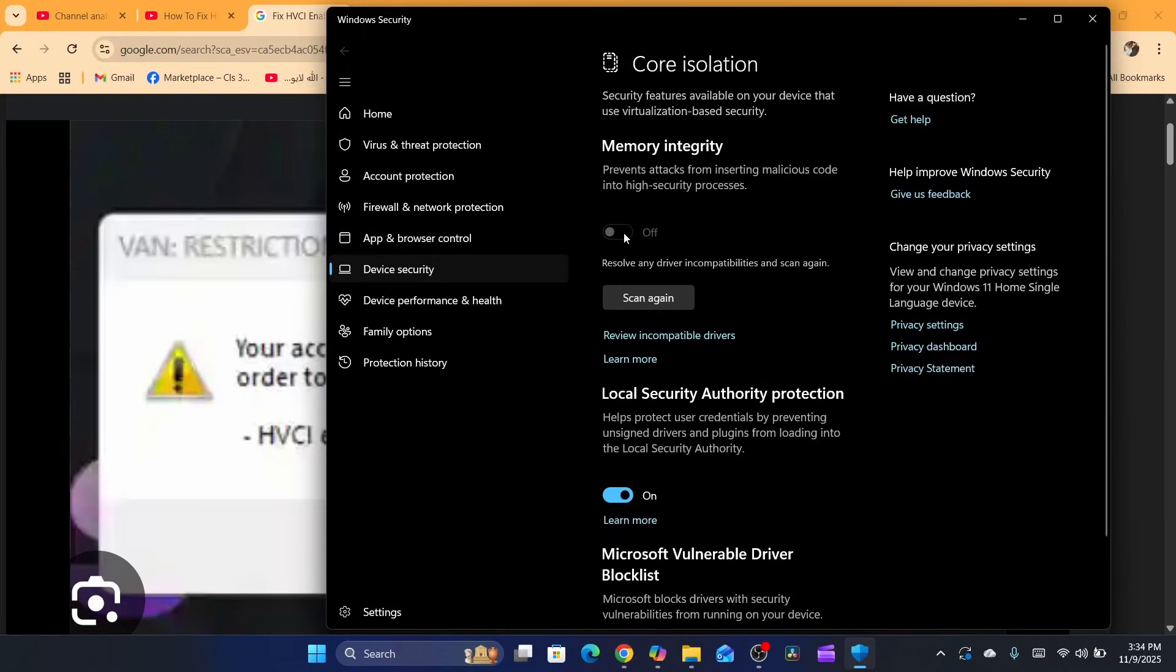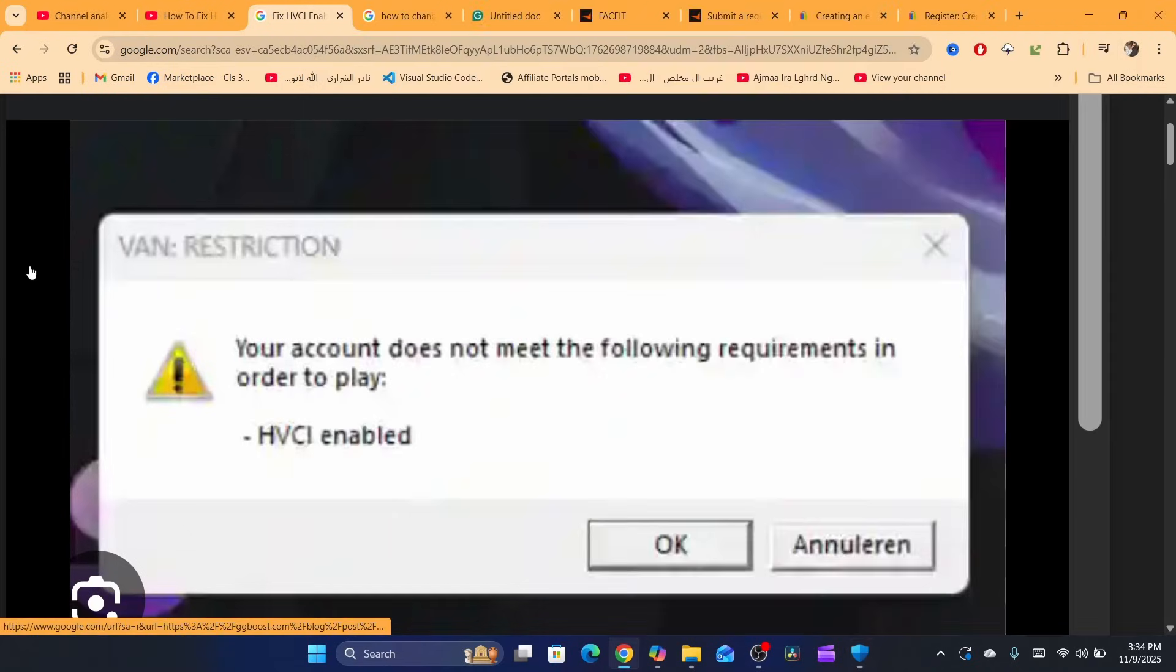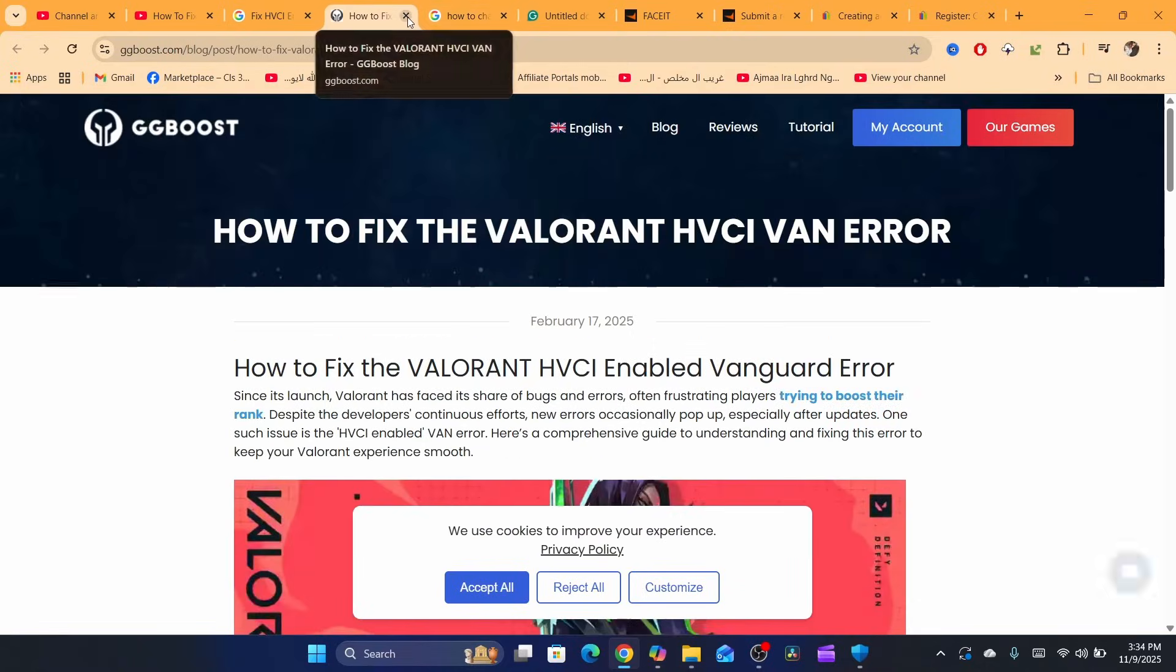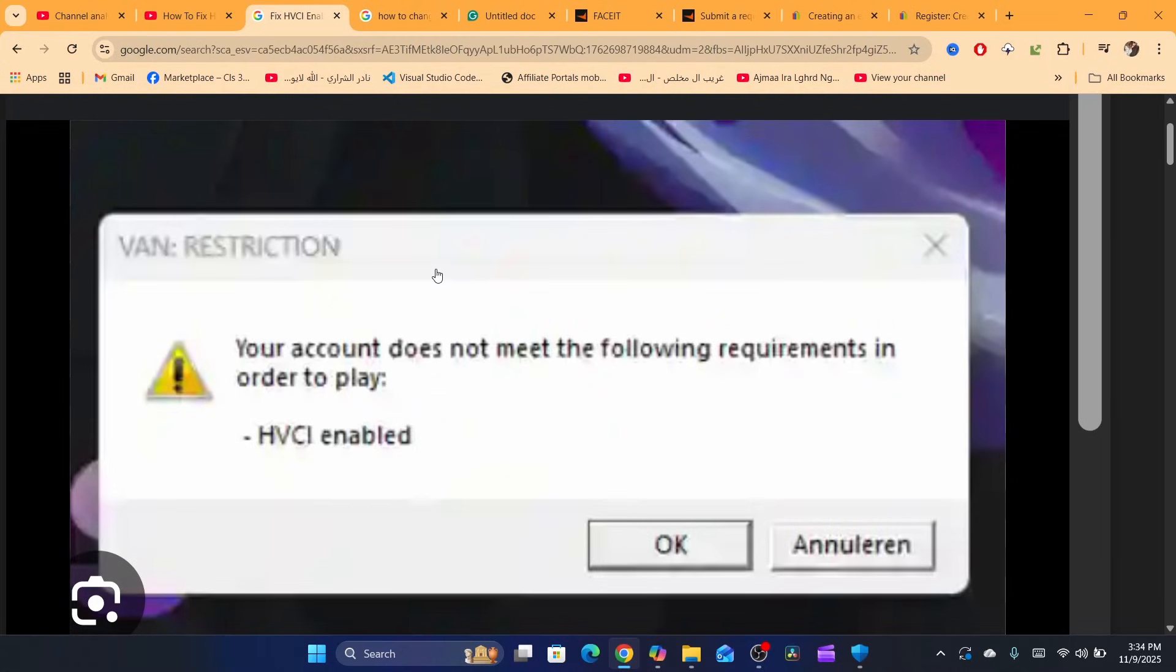You just need to turn this off and then make sure you close the game and then try to open it again.